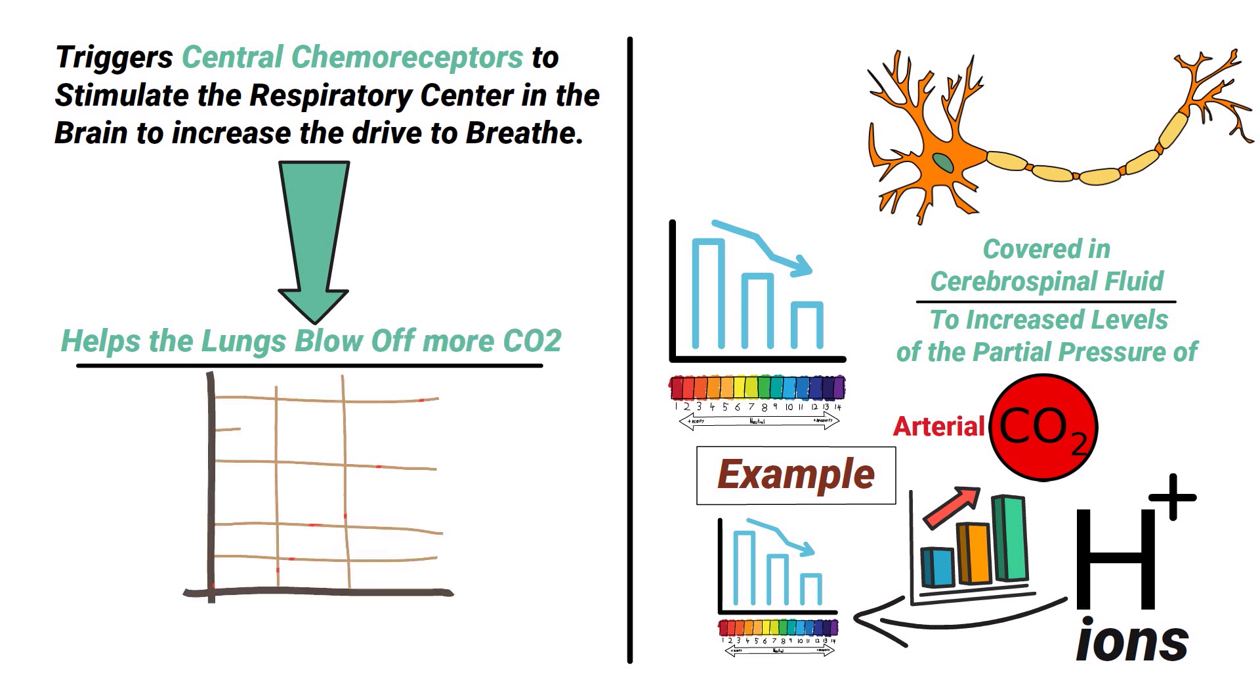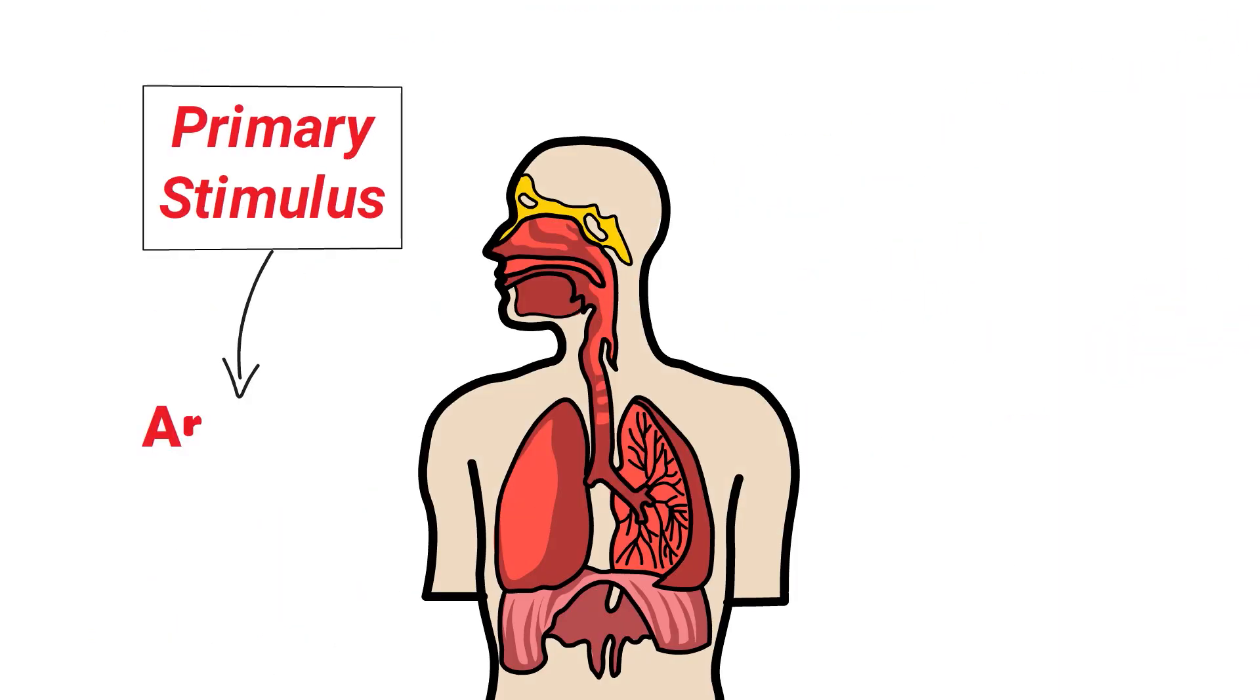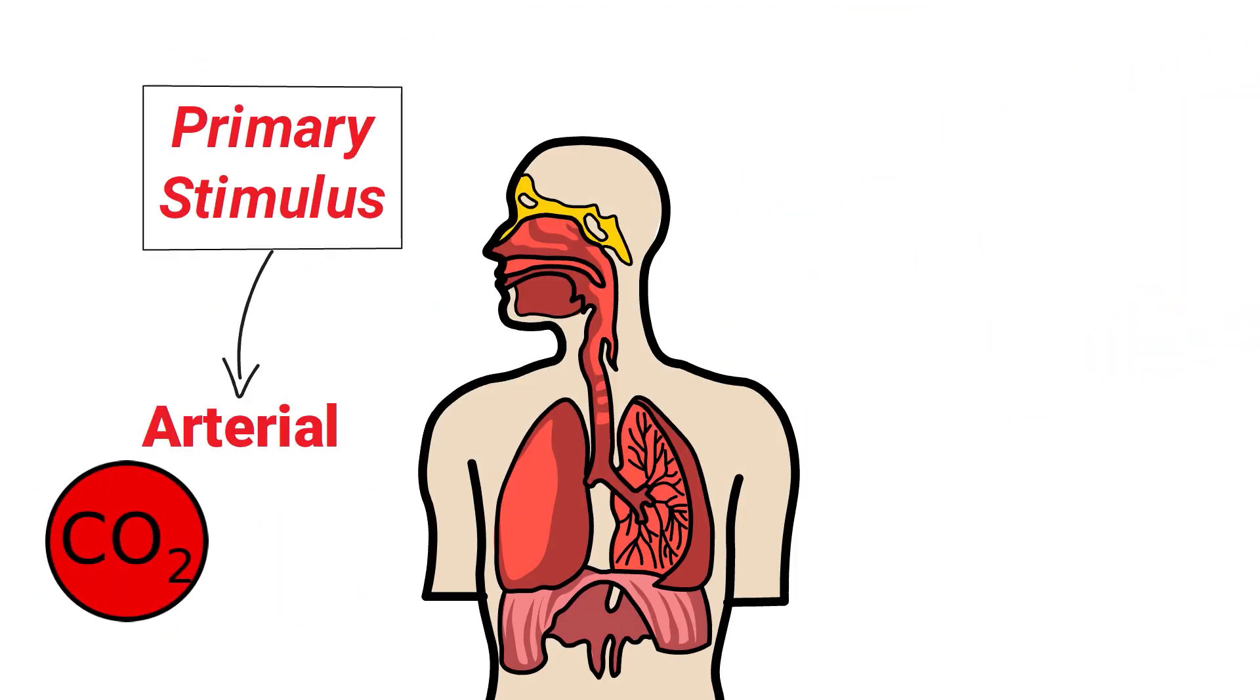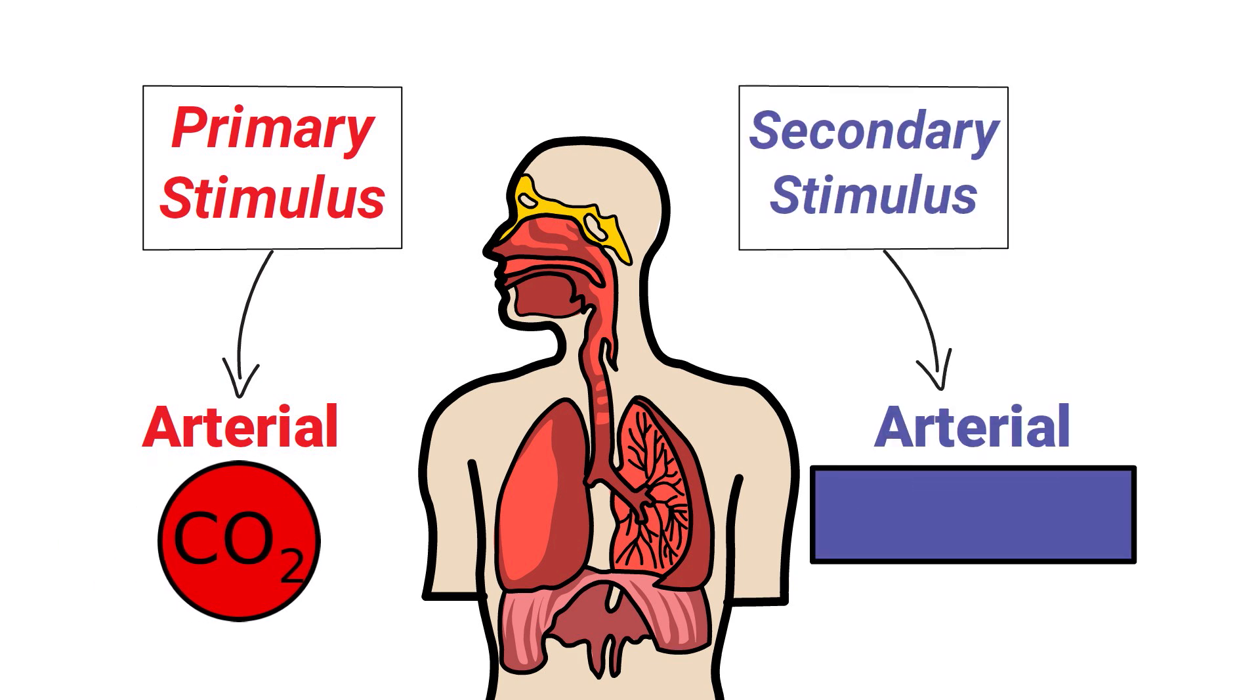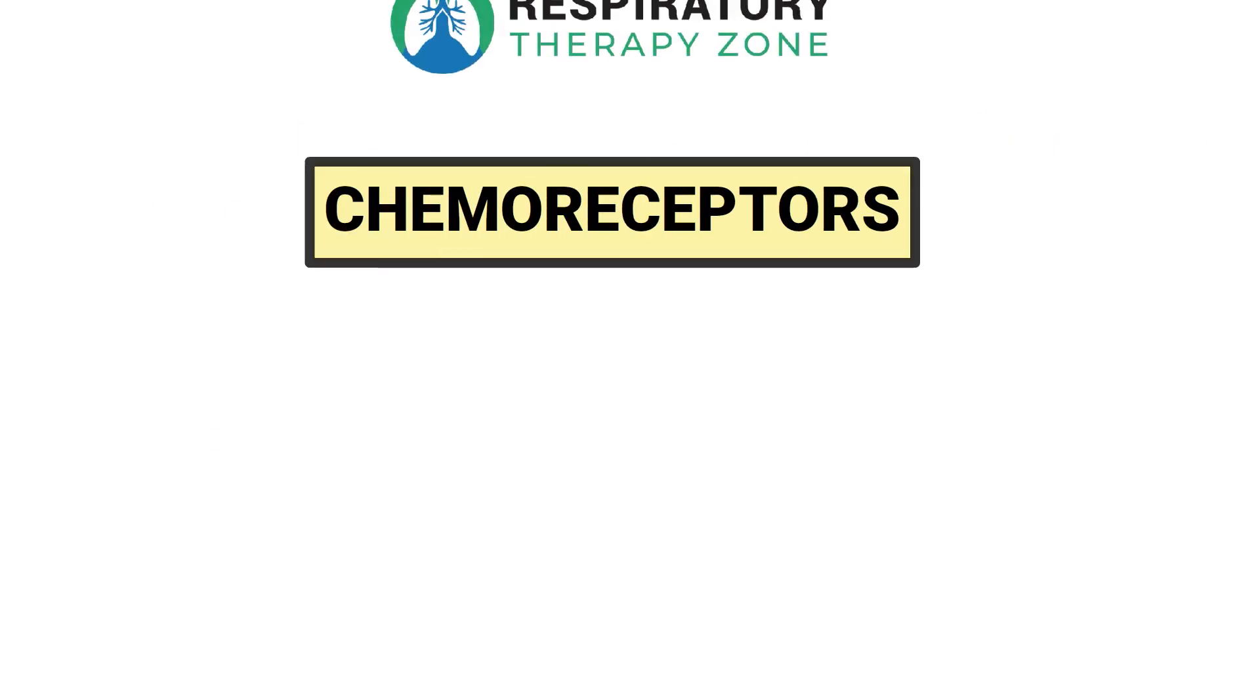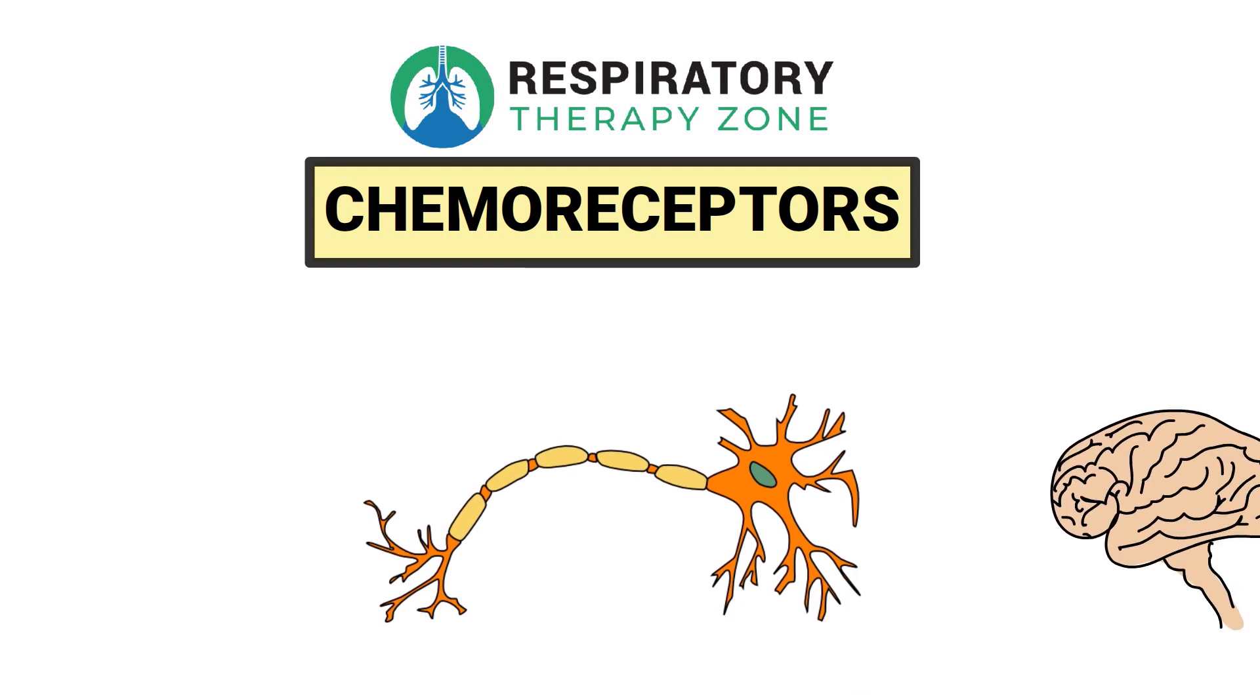The primary stimulus for breathing is arterial carbon dioxide, and the secondary stimulus is arterial hypoxemia. Again, for this video we just wanted to provide you with a brief overview of this topic.